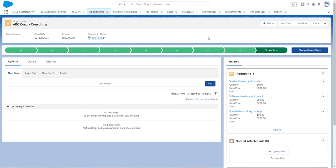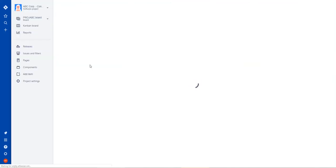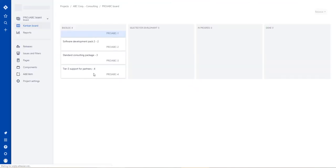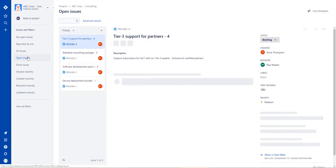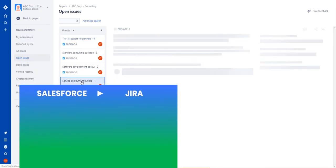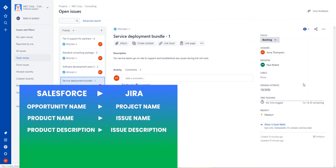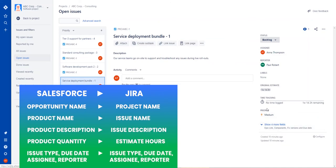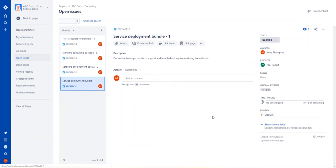Now, if I go into my Jira projects, I can see that a project was created from my converted opportunity, and within that project, I already have my issues created with the name and the description, as well as the original estimate, which is coming from the hours associated with my Salesforce product.